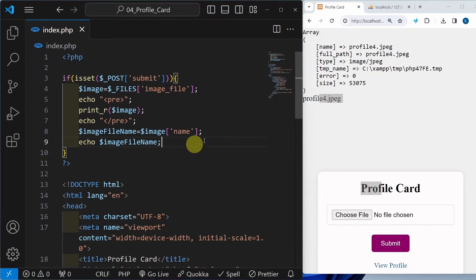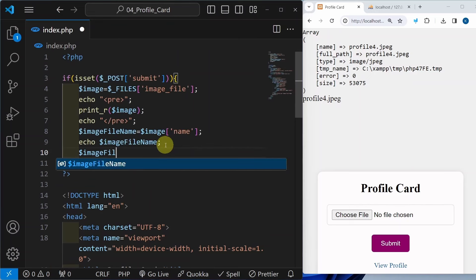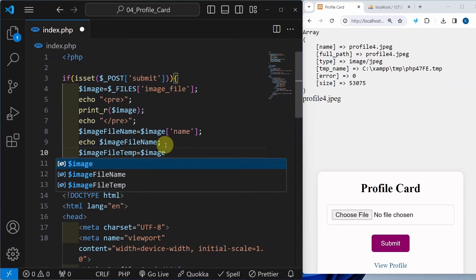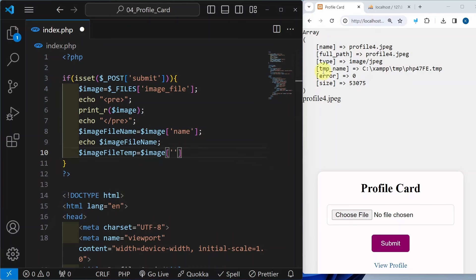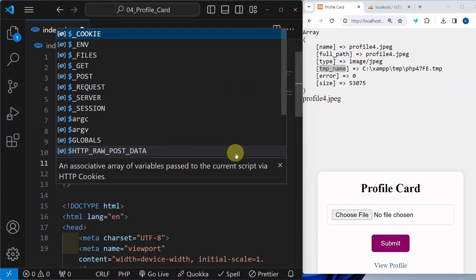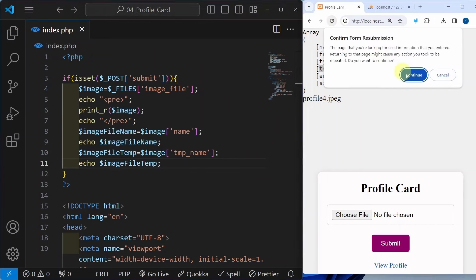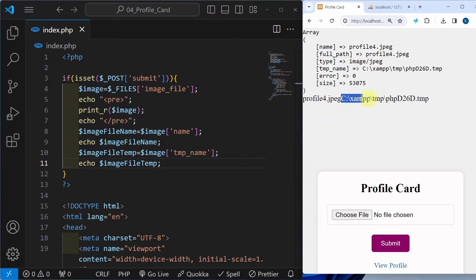Similarly, if I want to access the temporary name, below this I will be creating one variable image_file_temp, equal to my array name with the key tmp_name. If you do not pass this exact same key, then it will not be working. I will write image_file_temp, save it, refresh this one. Now I am able to access the temporary part as well as the complete image name.